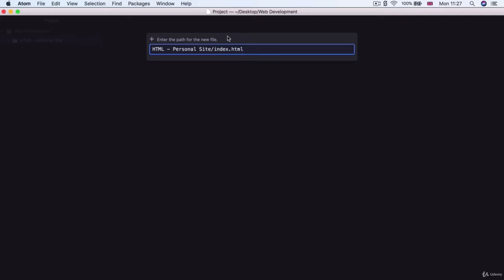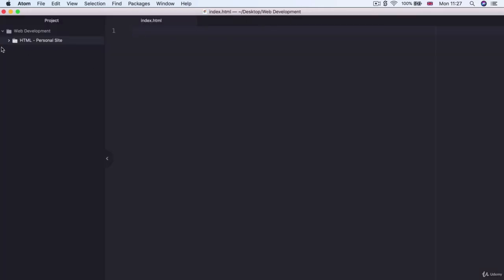Go ahead and hit enter to create that file. If you open up this folder you can see that's exactly where it's located and it should open up on the right hand or the main pane over here as well.